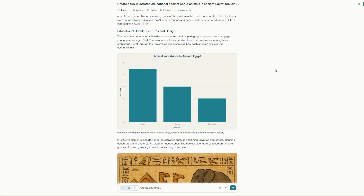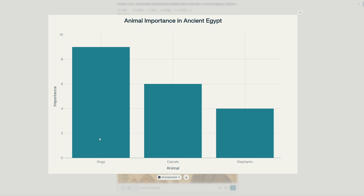Based on the output, the AI created a small program written in Python so that it could create a chart for us. What it did was talk about animal importance, saying that dogs were much more important than elephants, which makes some sense — dogs are going to be more accessible, compact, able to be kept and fed. And camels are on the radar too.